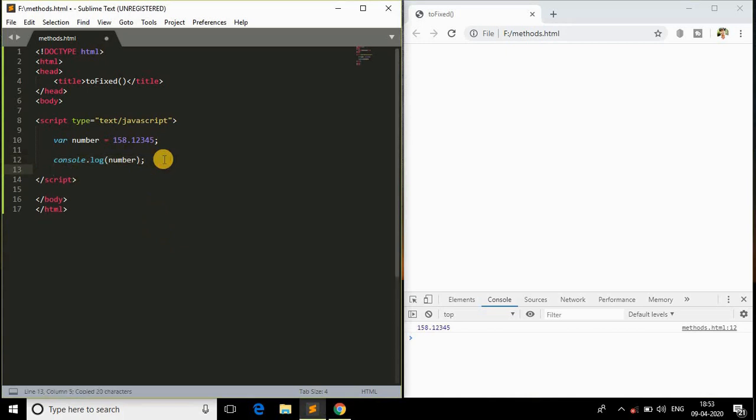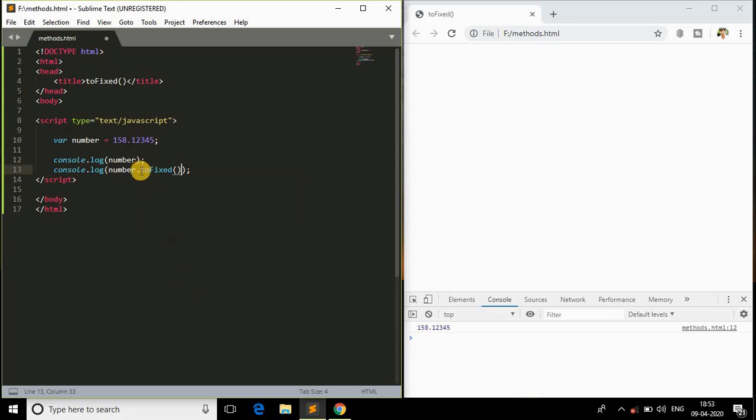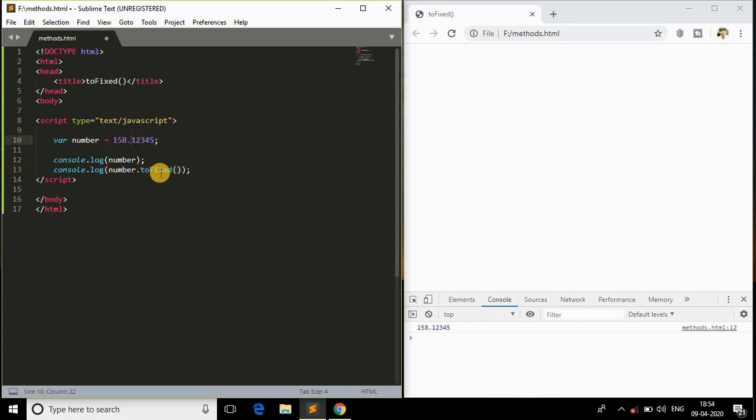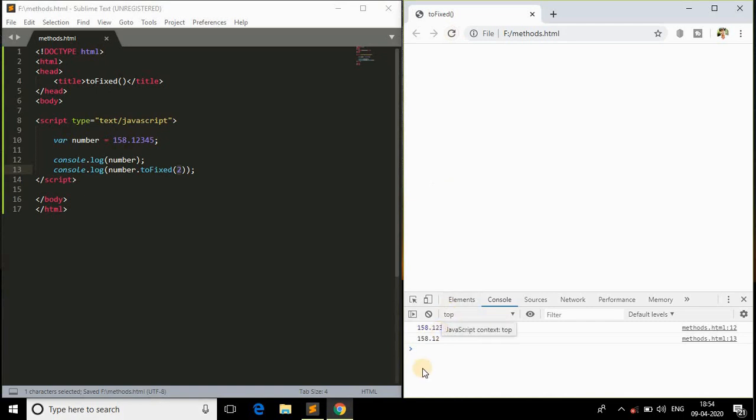Here we are, we got this random number. Now I'll copy this and paste it over here. Instead of doing this, I will be doing number.toFixed. As you can see, this is a method which converts all the decimal number with the decimal points to the fixed number format. If I specify 2 as a parameter, it will just print 158.12. I'll save this and refresh it back again in the browser. We got it.